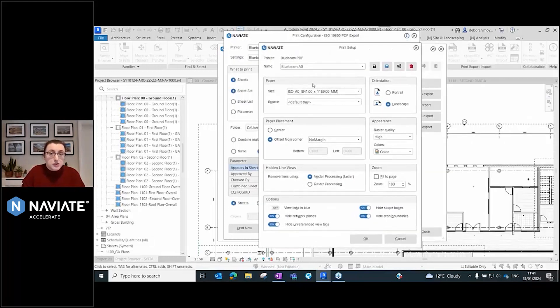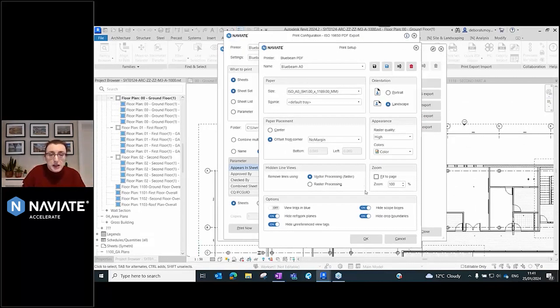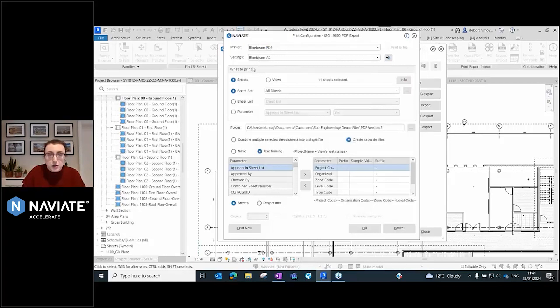These are your traditional Revit print settings where you set your page size, placement, margins, and everything like that. All that is saved.